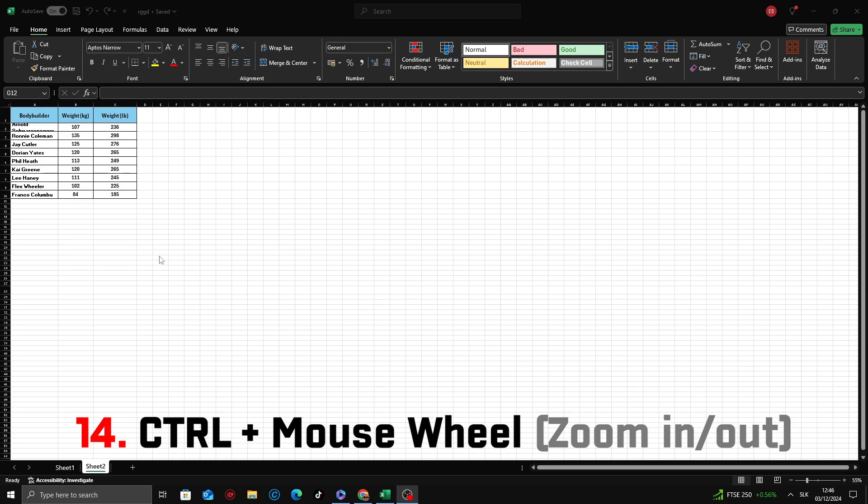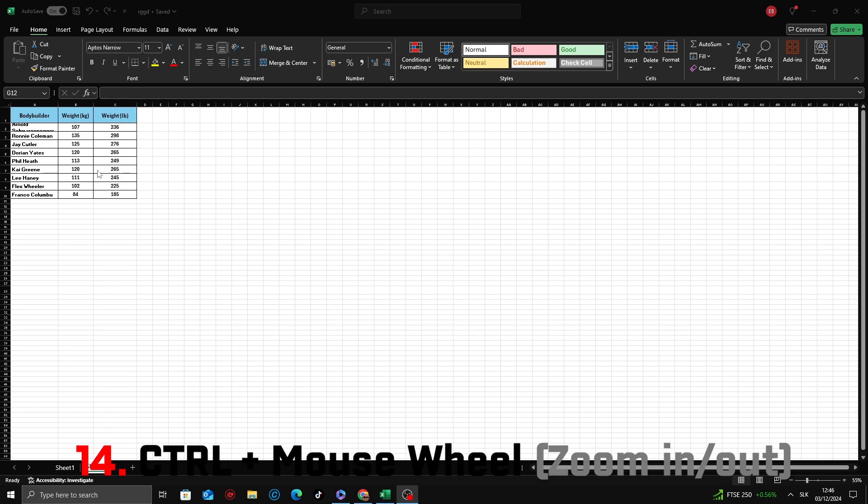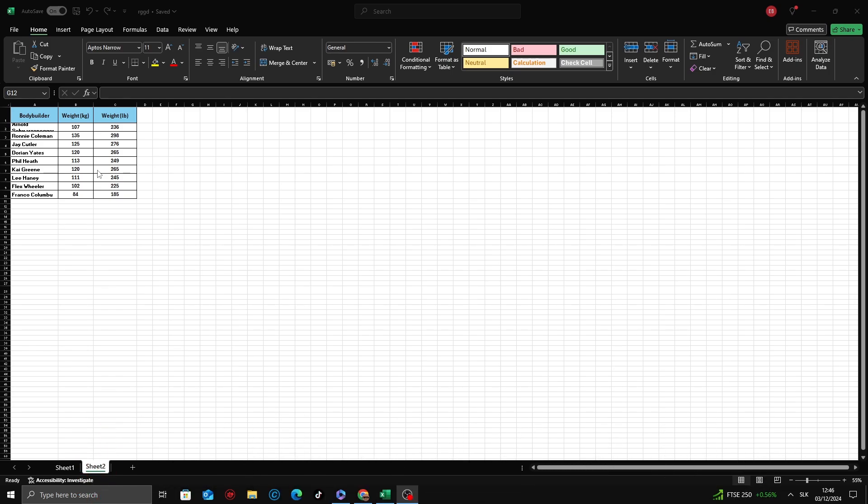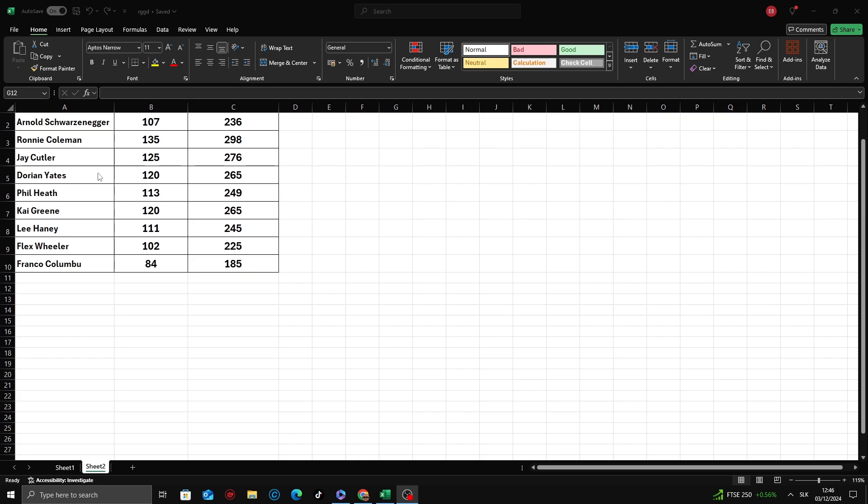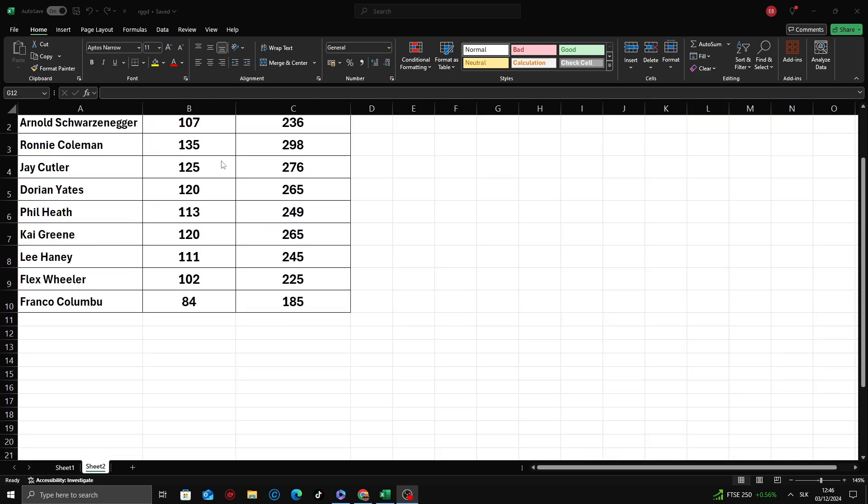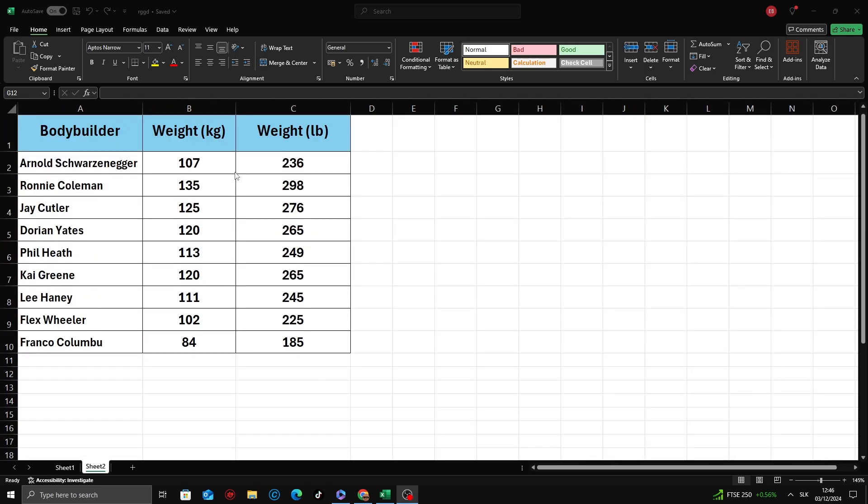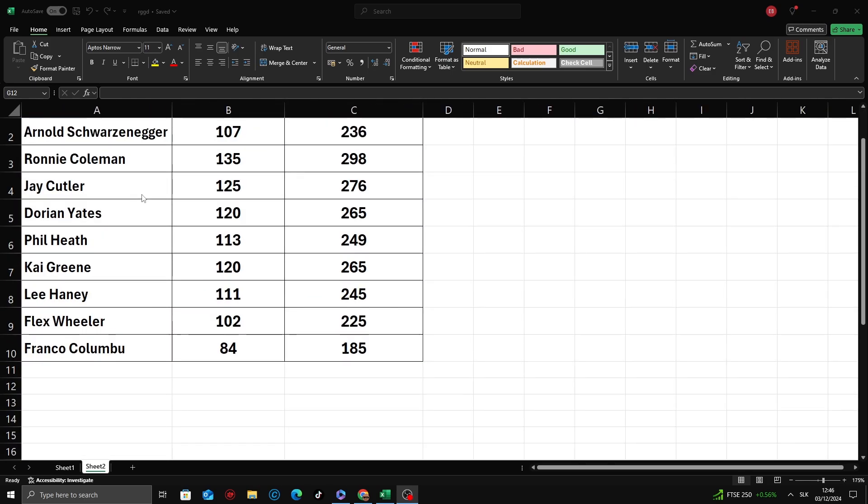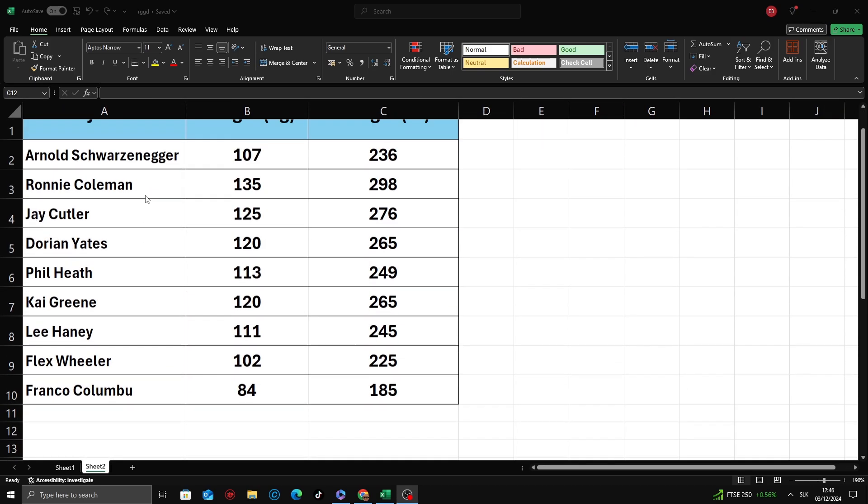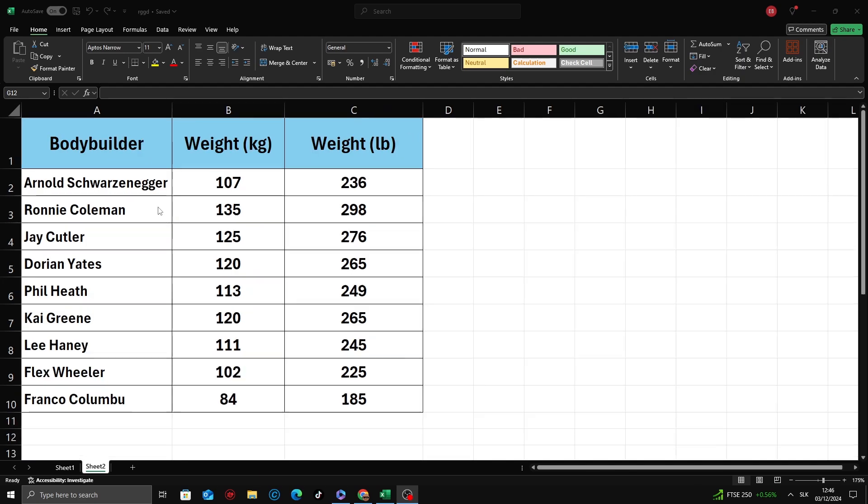Want to quickly zoom in or out in Excel without digging into the menus? Just use Ctrl plus mouse wheel for a smooth and precise zooming experience. While holding the Ctrl key, use the scroll wheel on your mouse. Scroll up to zoom in, and scroll down to zoom out.